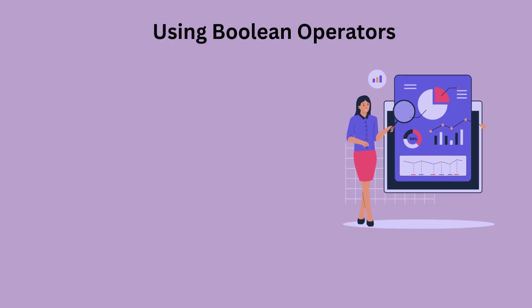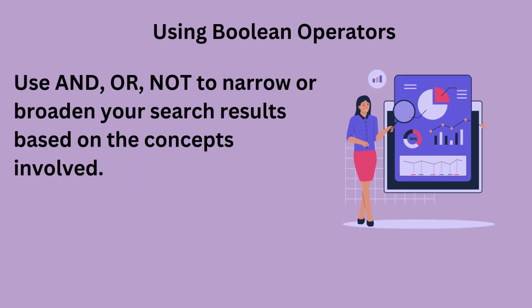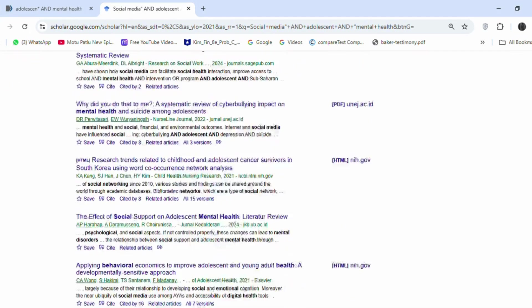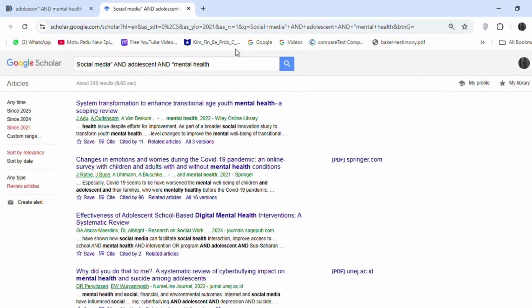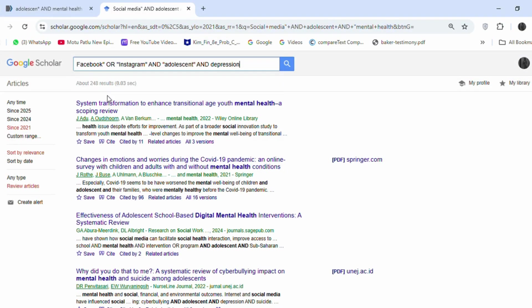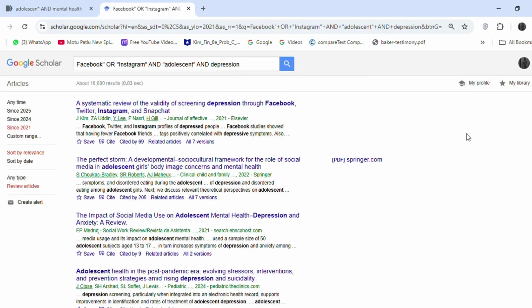Using Boolean operators — use AND, OR, NOT to narrow or broaden your search results based on the concepts involved. Search: 'social media AND adolescent AND mental health' returns results where all three concepts are present. Search: 'Facebook OR Instagram AND adolescent AND depression' expands results to include both Facebook and Instagram.